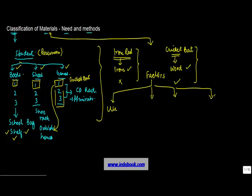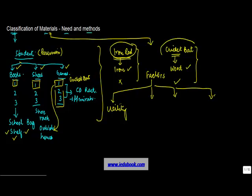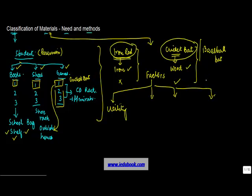So the first one is the utility. What is the use of a particular material? So let's say an iron rod has a different utility and a cricket bat has a different utility. Then you can have a baseball bat. So they have a different utility vis-a-vis this.